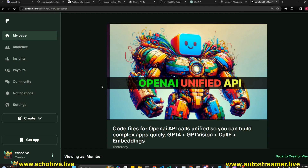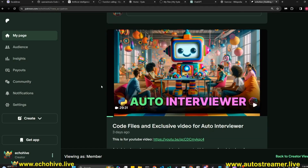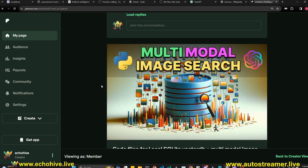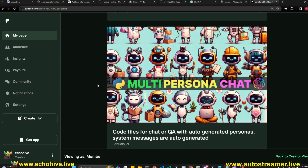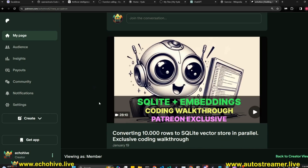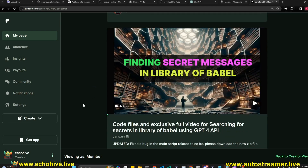All the code files for this project are available at my Patreon, along with 200 plus other project files. I also have exclusive coding walkthrough videos. Link will be in the description.